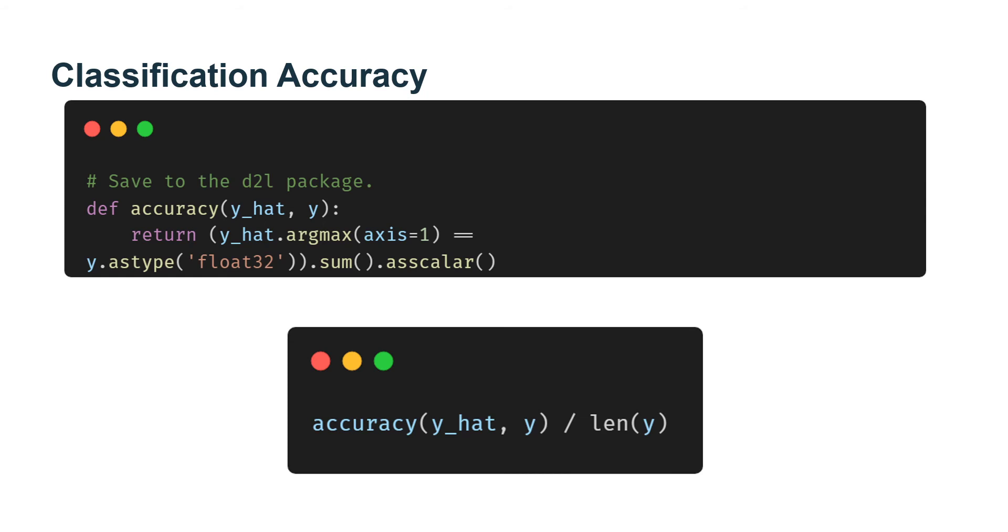We might estimate probabilities internally, but at the end of the day, it has to choose one among the categories.